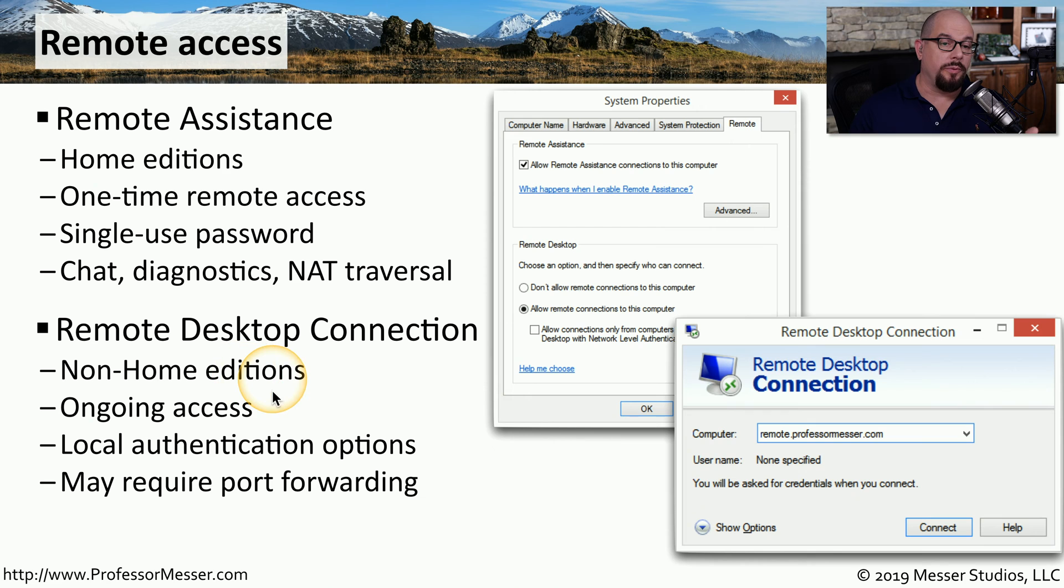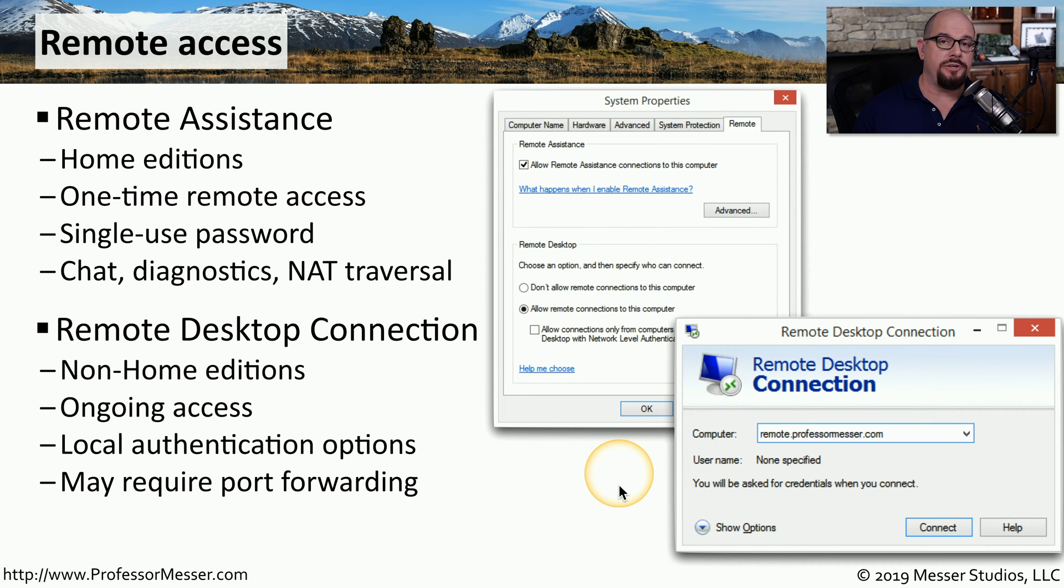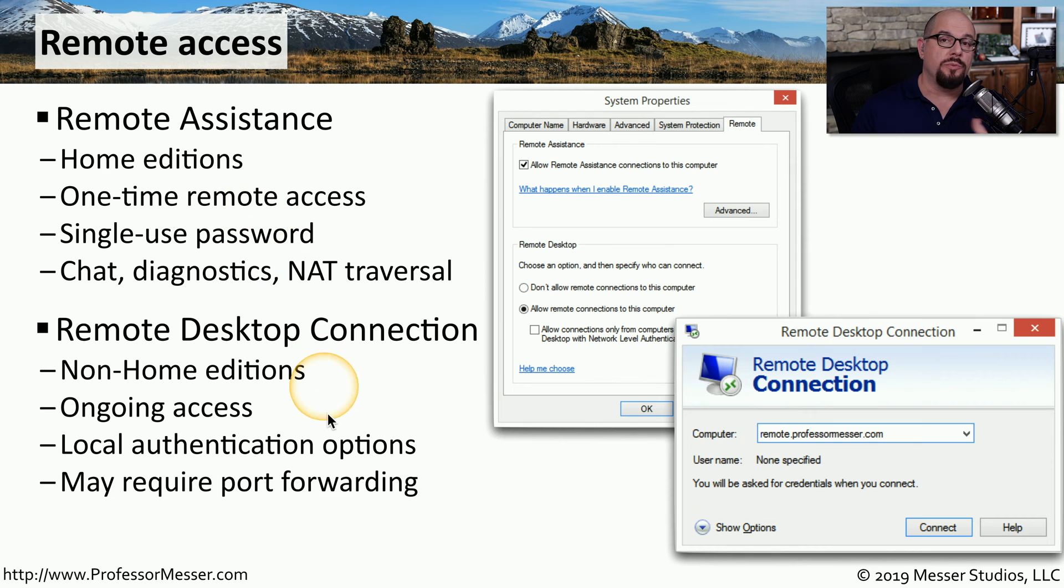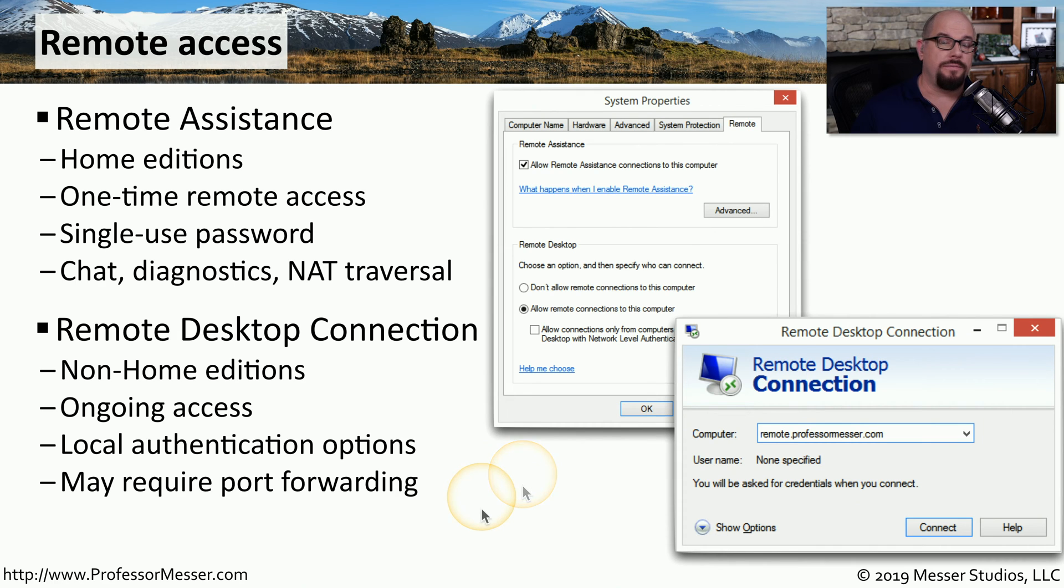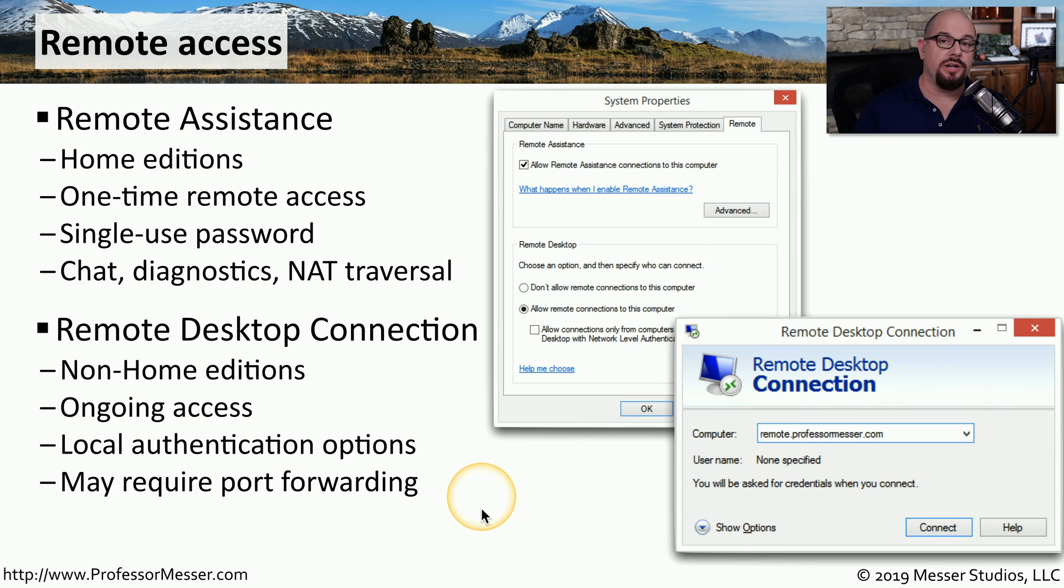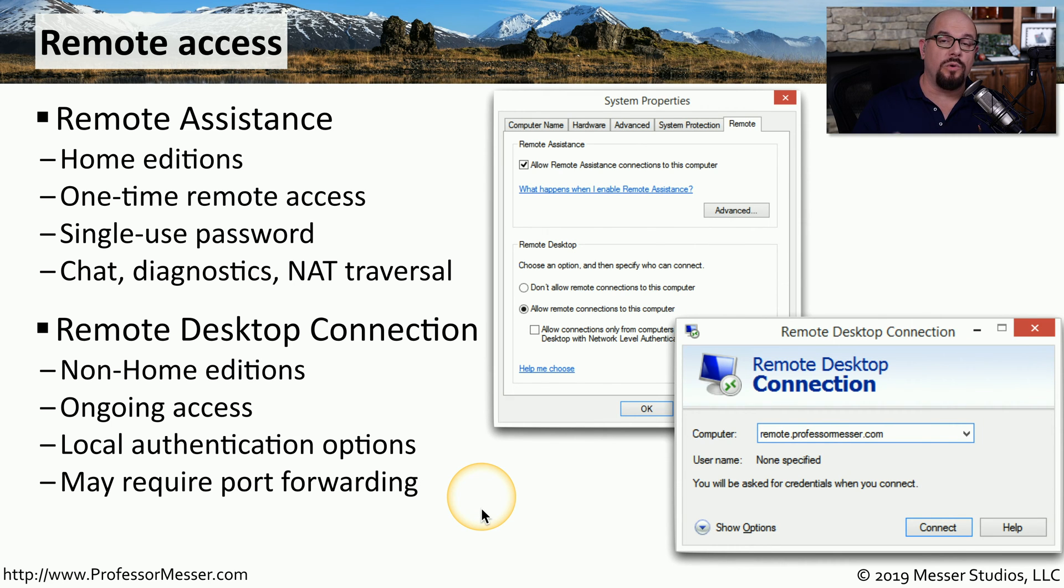The authentication for remote desktop is integrated into the Windows authentication. So instead of using a single-use password, the person who's logging into remote desktop would use their normal username and password on your system. If you're using remote desktop on a network that's behind a firewall or you're using this at home, you'll need to configure the router or firewall to allow port forwarding for the remote desktop traffic.